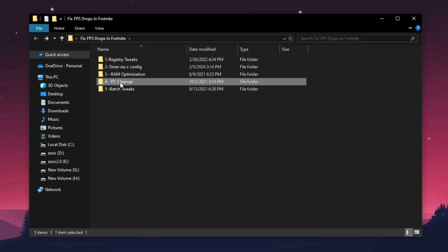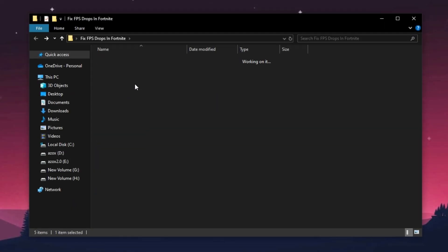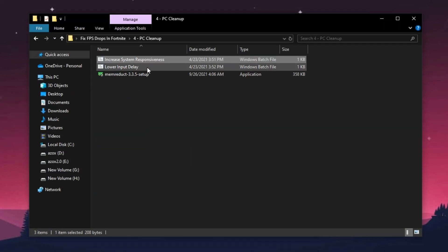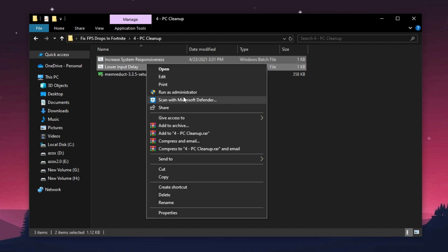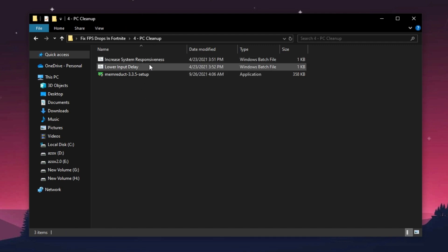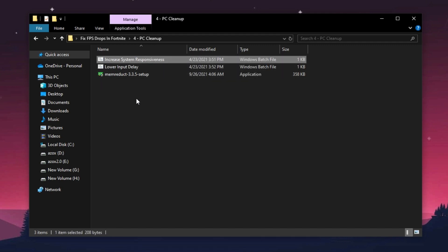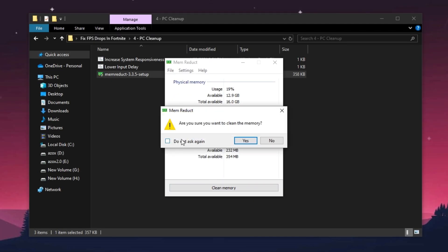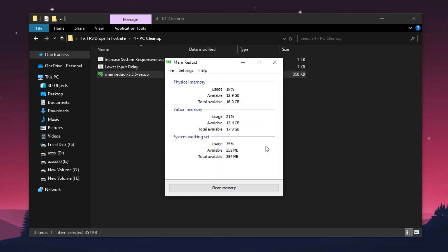Now open up this PC cleanup folder and run these two batch files as admin. It helps you to clean all junk files from your computer. After that, install this mem reduct setup in your PC and simply click on clean memory button.